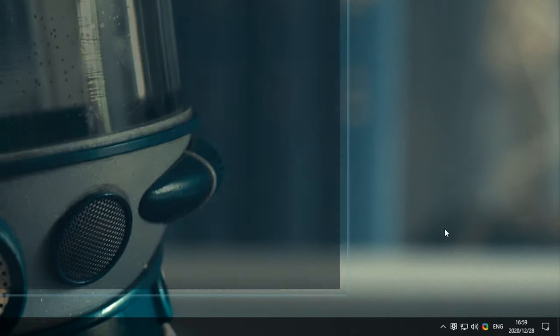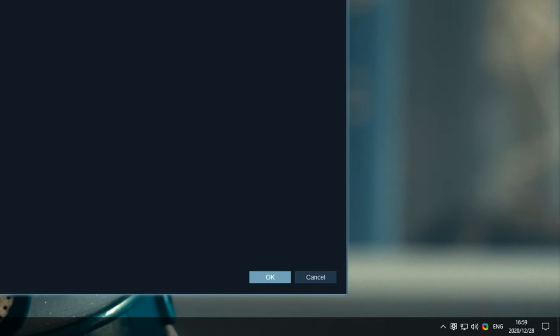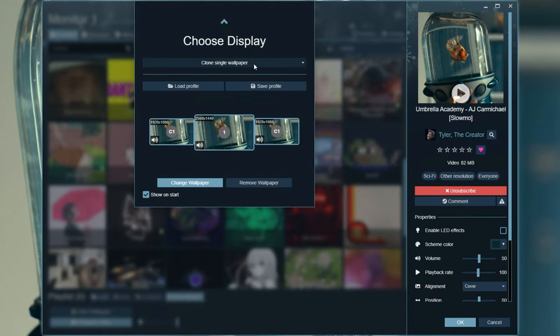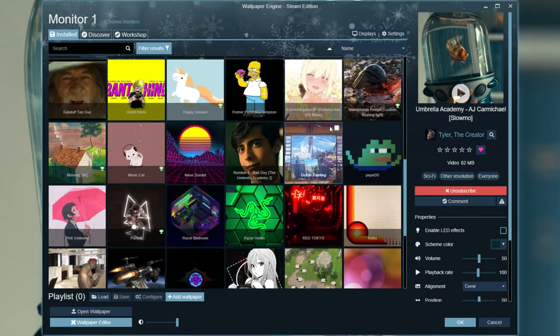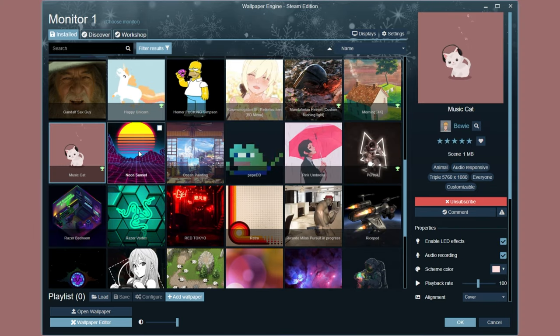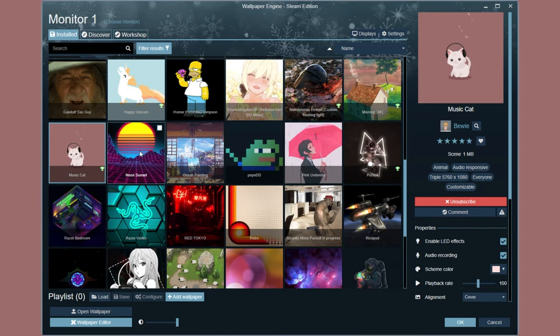Otherwise, you can click Change to bring up this window here. You can choose how it will work with multiple screens if you'd like and then select a wallpaper. Now, of course, because I'll be creating my own, how do we get there?